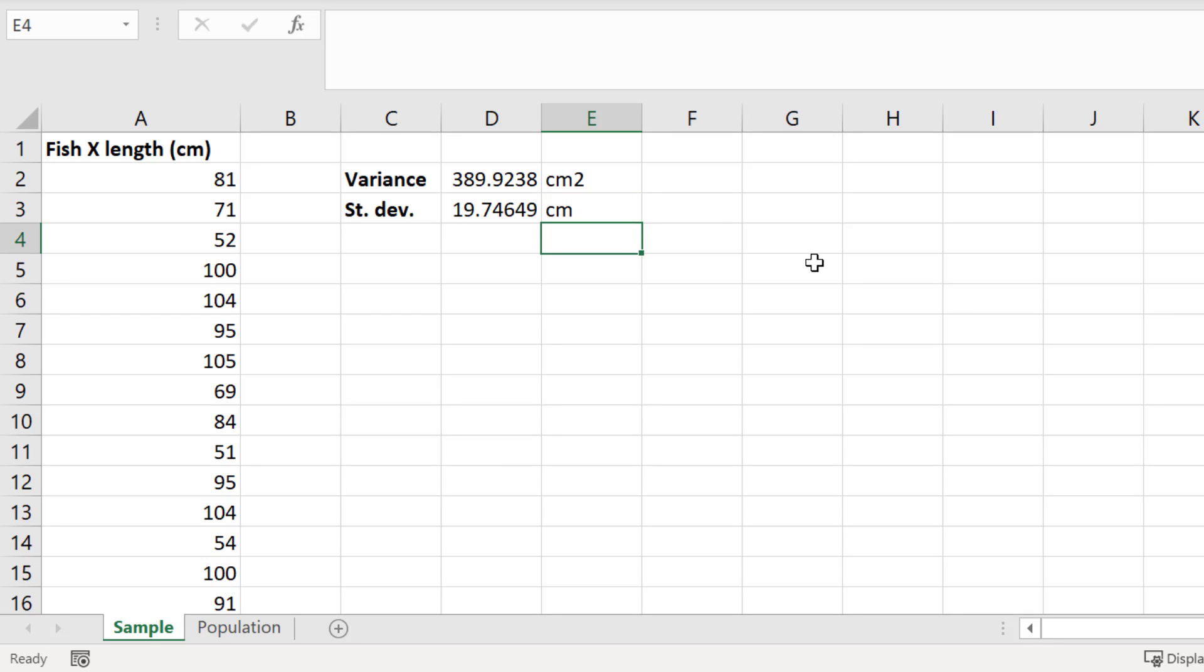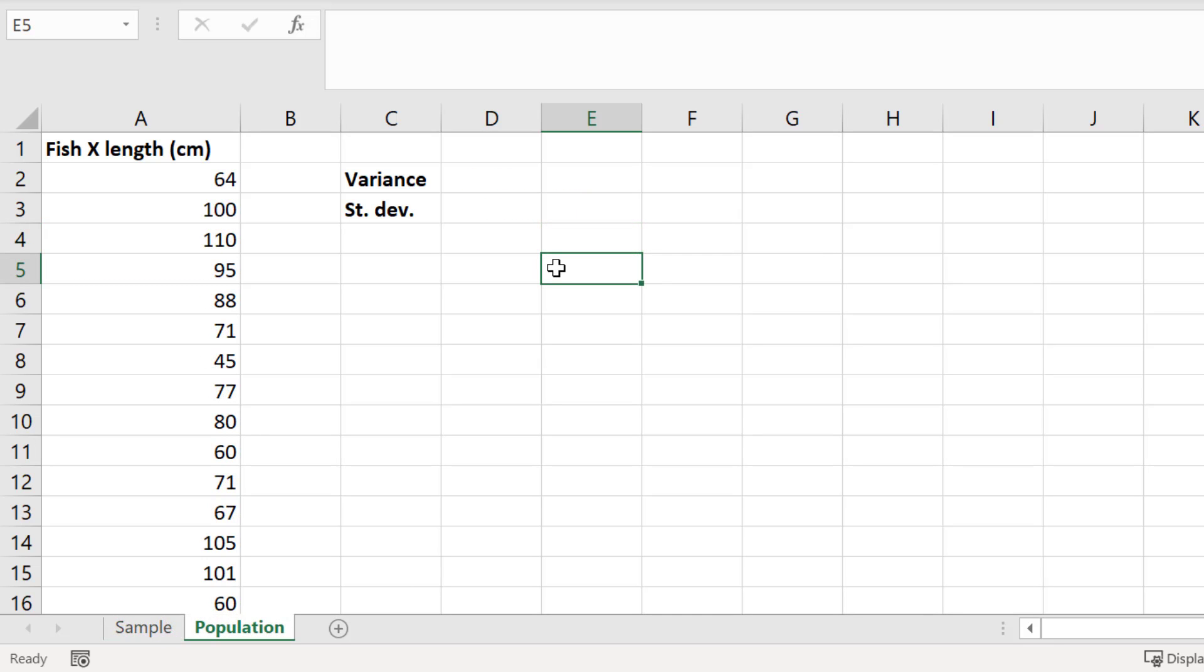So that's how you can calculate the variance of a sample. Let's now move on to calculating the variance of a population. I've got a slightly different dataset now. This time I have the data for all of the Fish X specimens in the world, and in total there are 100. So what I have here is a population.